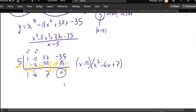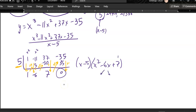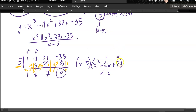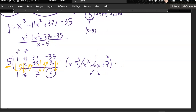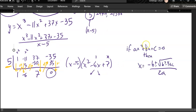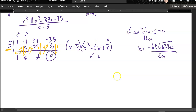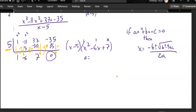Now I could try to factor this: what multiplies to 7 and adds to negative 6? Nothing — like negative 7 and 1 would multiply to negative 7, not positive 7. So if I can't factor this, I have to use the quadratic formula. The quadratic formula says: if you have a quadratic set to zero with coefficients a, b, and c, you plug them into negative b plus or minus square root of b squared minus 4ac over 2a. In this case, a is 1, b is negative 6, and c is 7.